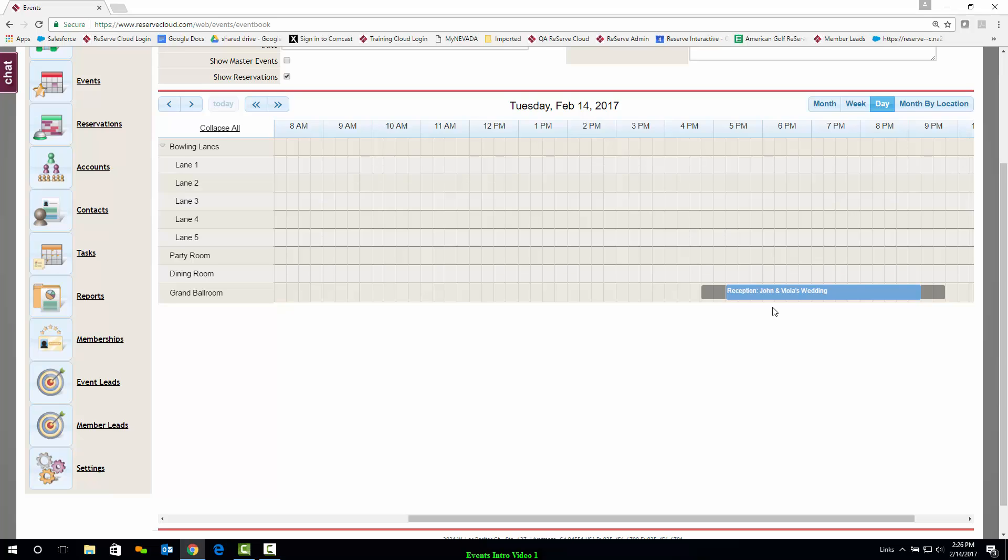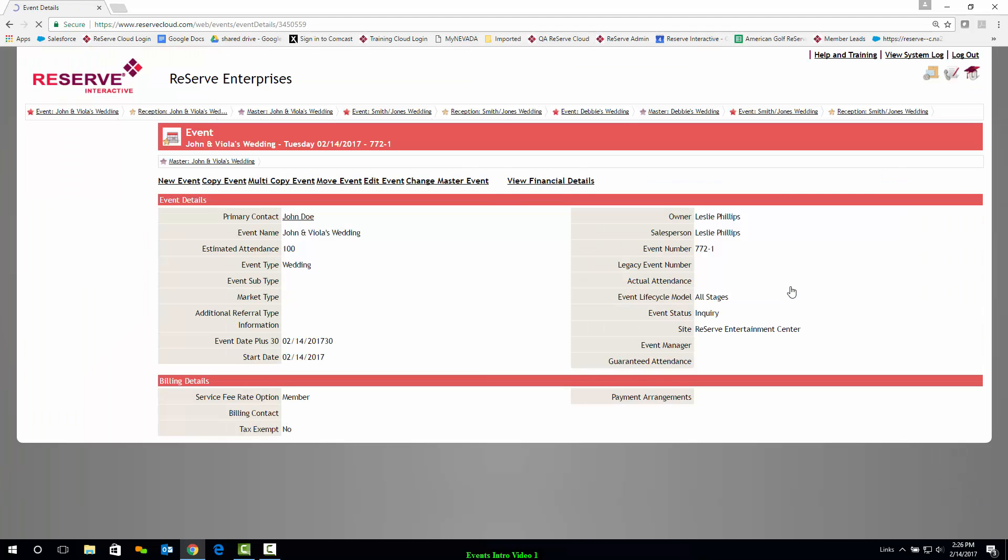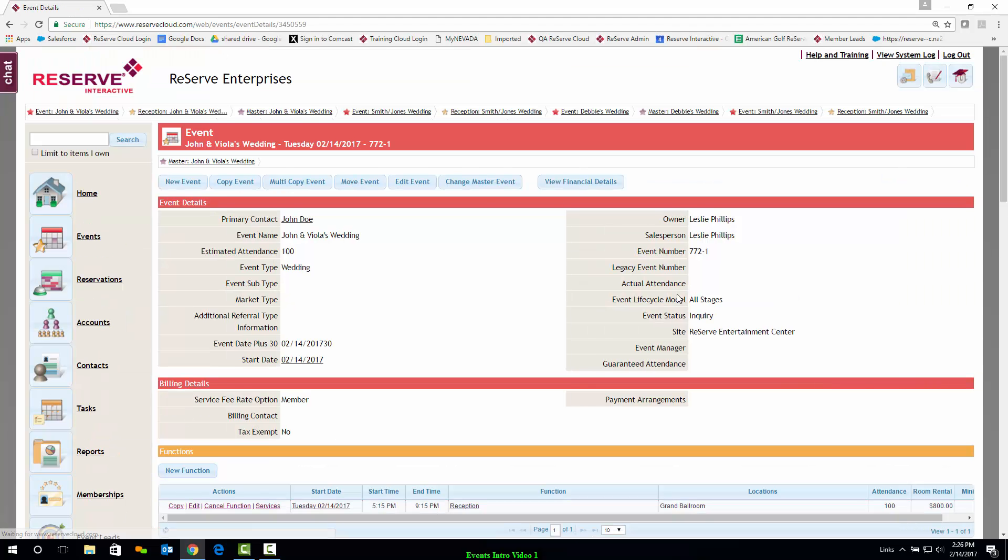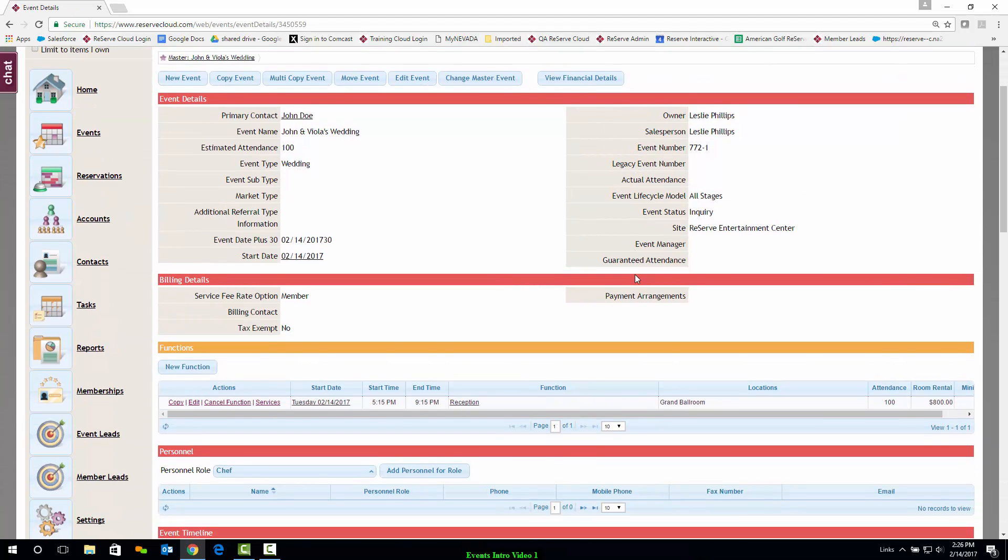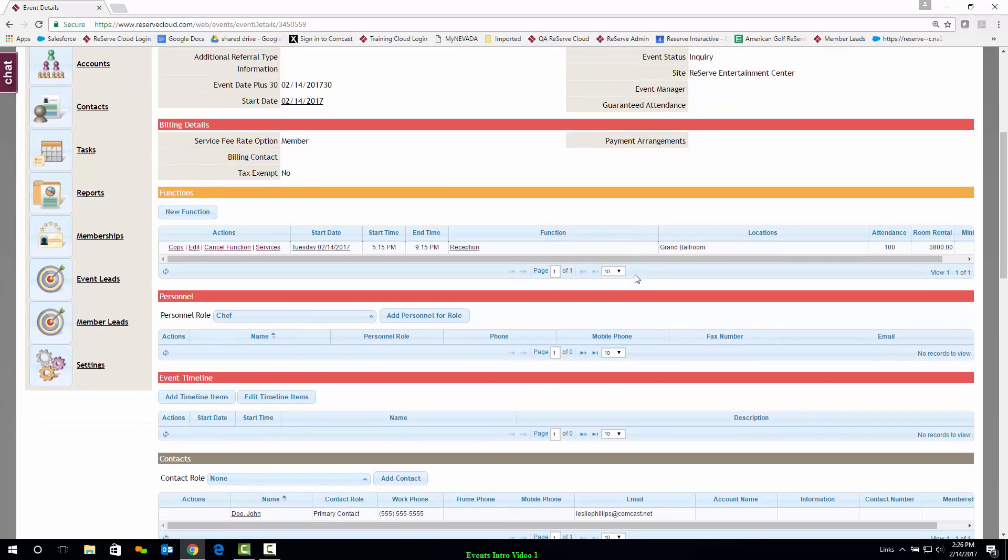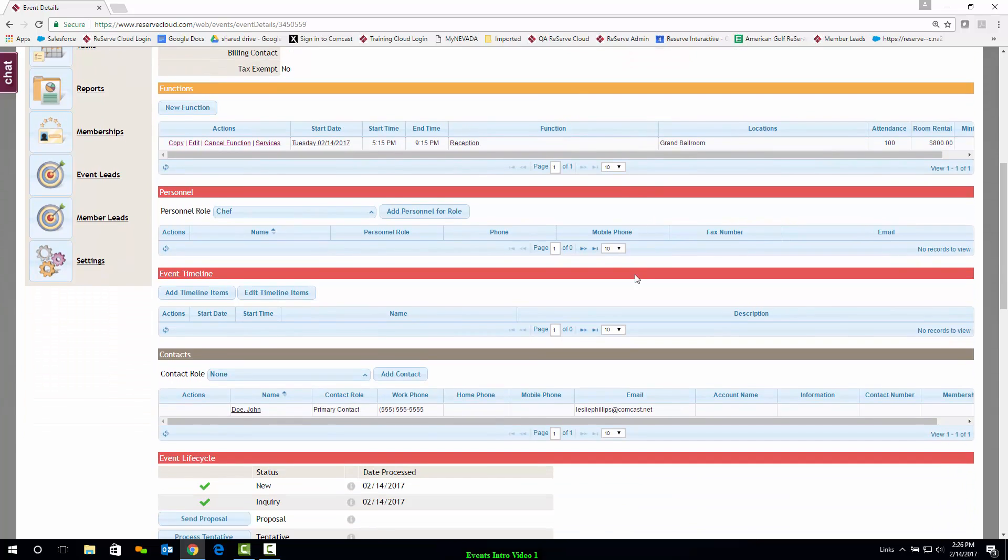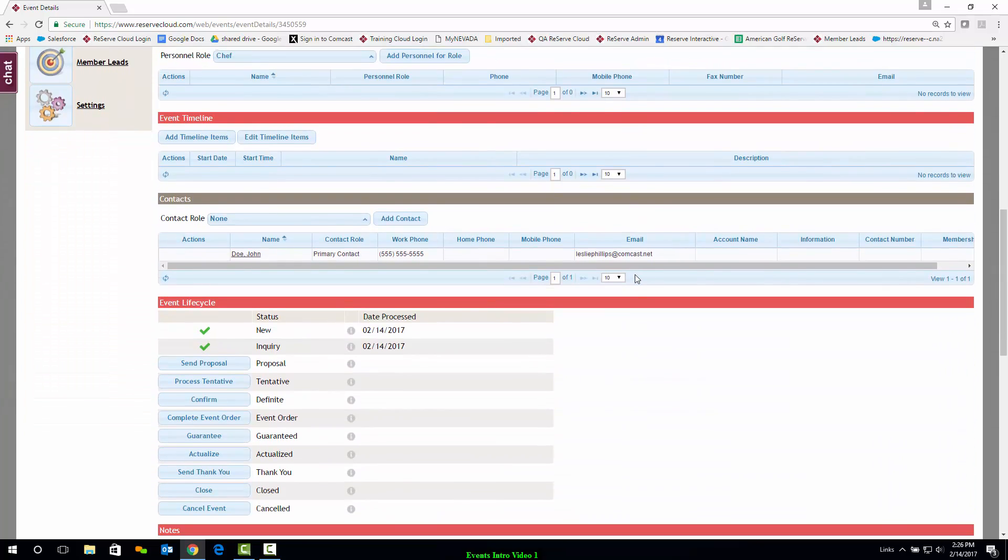Let's take a closer look at an upcoming event by double-clicking on it. Instantly we can see all of the details regarding this event that have been collected so far.